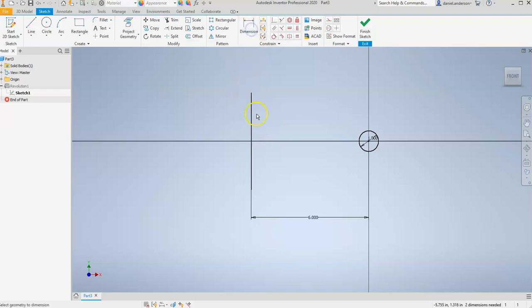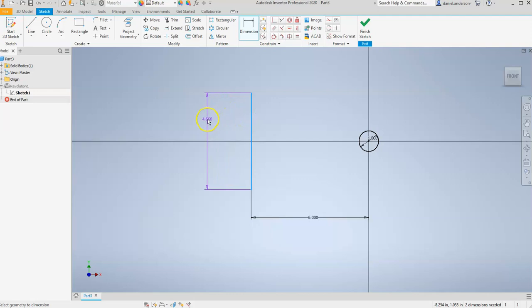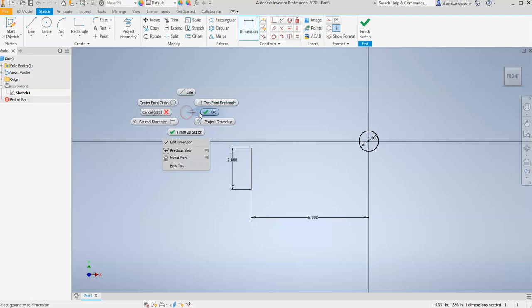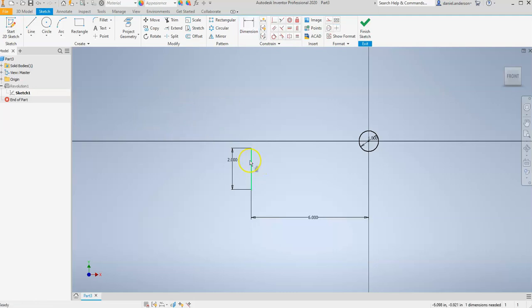I'm going to click on my line and I'm going to drag it out. And I'm going to tell this line to be two inches in length. I'm going to right click and hit OK. And I'm going to make sure my line is centered with my circle.